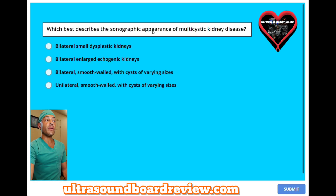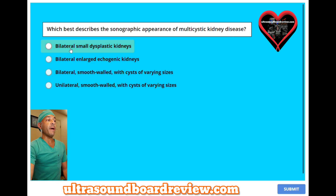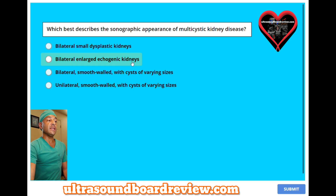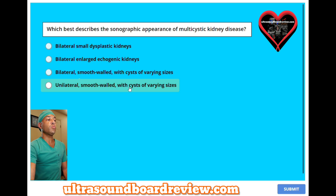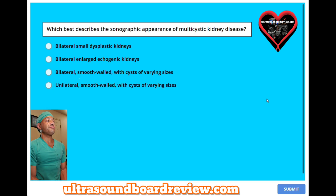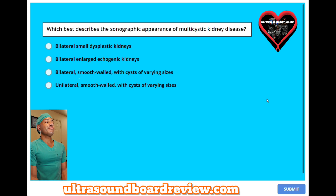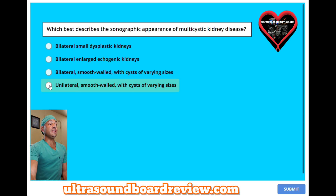Which best describes the sonographic appearance of multicystic kidney disease? A, bilateral small dysplastic kidneys. B, bilateral enlarged echogenic kidneys. C, bilateral smooth-walled with cysts of varying sizes. Or D, unilateral smooth-walled with cysts of varying sizes? The answer is D, unilateral smooth-walled with cysts of varying sizes.